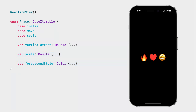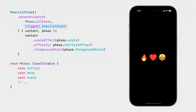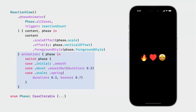Let's get back to our view and add the animation. We add the Phase Animator modifier, but this time we give it a trigger value. When we give the Phase Animator modifier a trigger value, it observes the value you specify for changes, and when a change occurs, it begins animating through the phases you specify. Using the computed properties defined on the phase type, we apply modifiers to the view. We'll customize the animation for each transition — including a couple of different spring animations — and this looks much better.